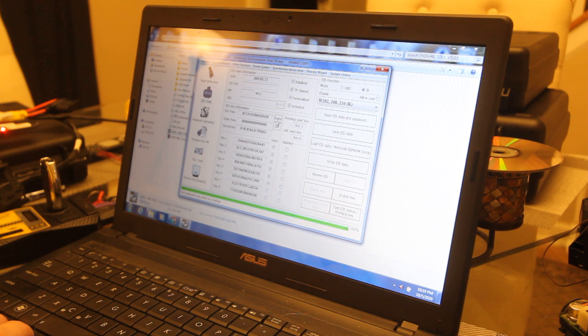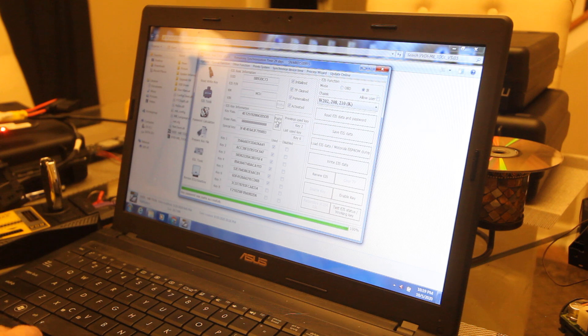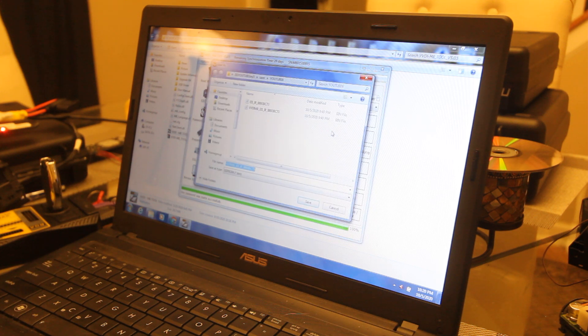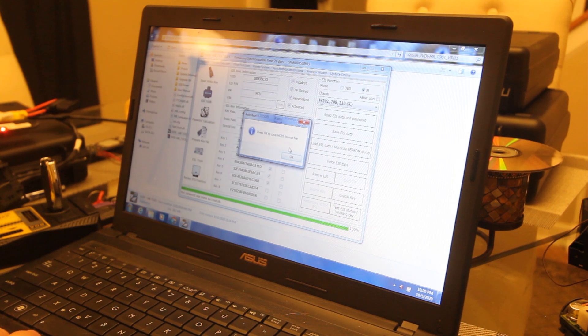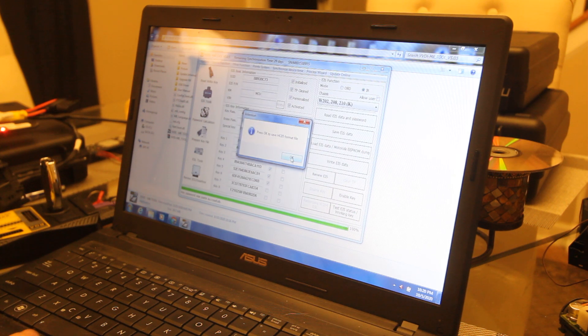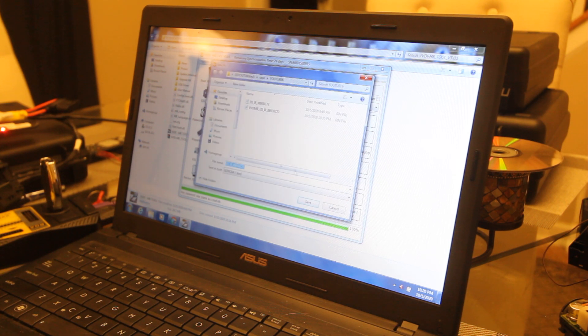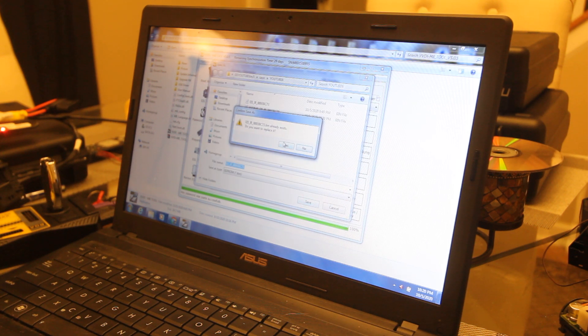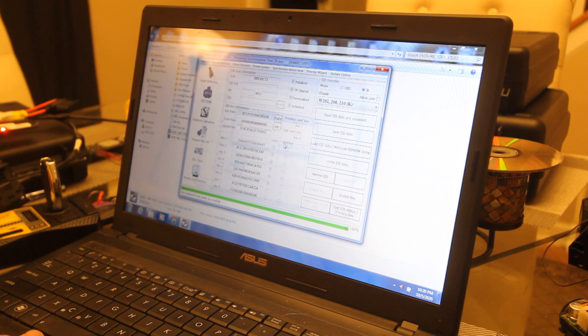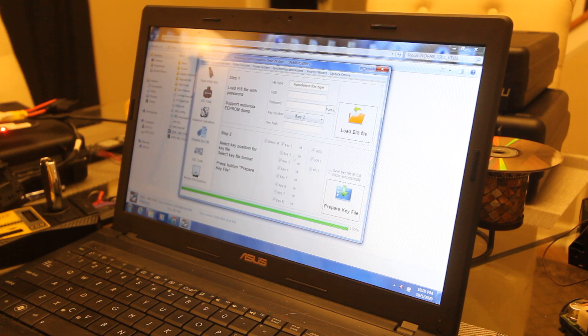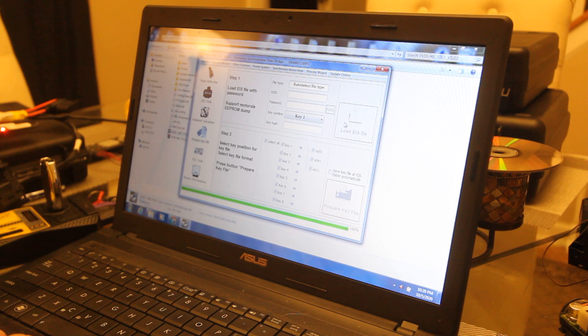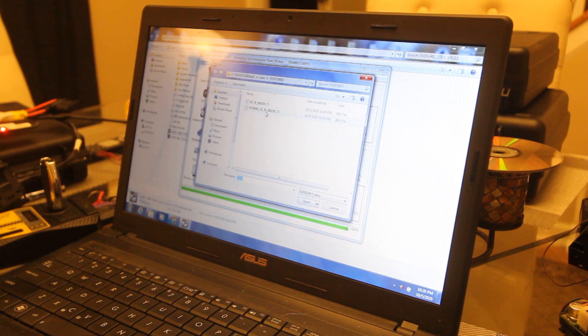Now we're going to paste our key that we calculated and we're going to save EIS data. Yeah sure, we'll go ahead and replace it. And save.